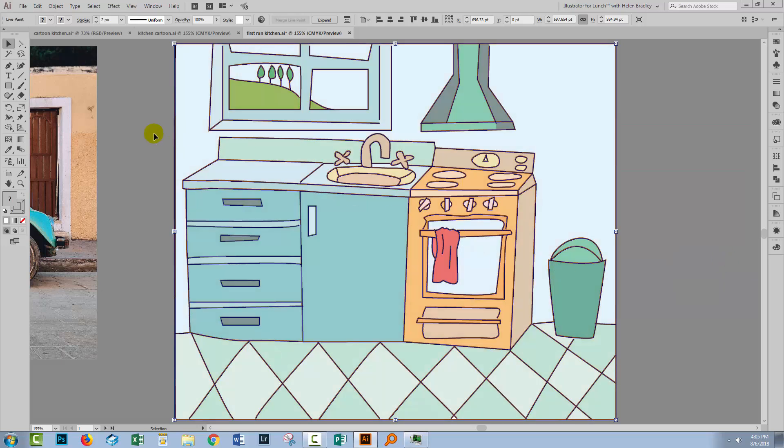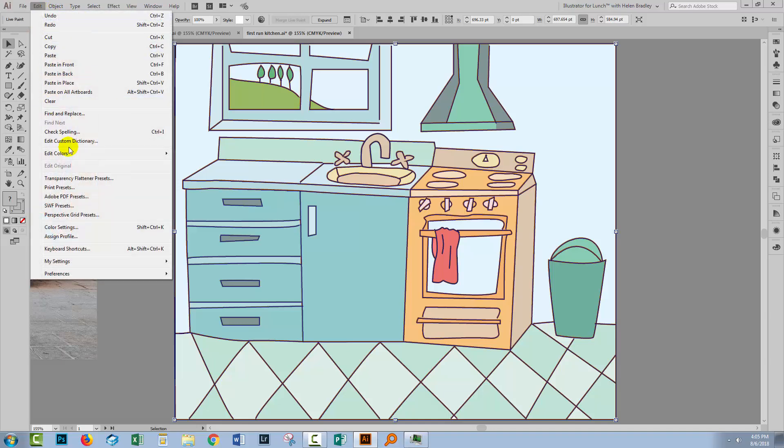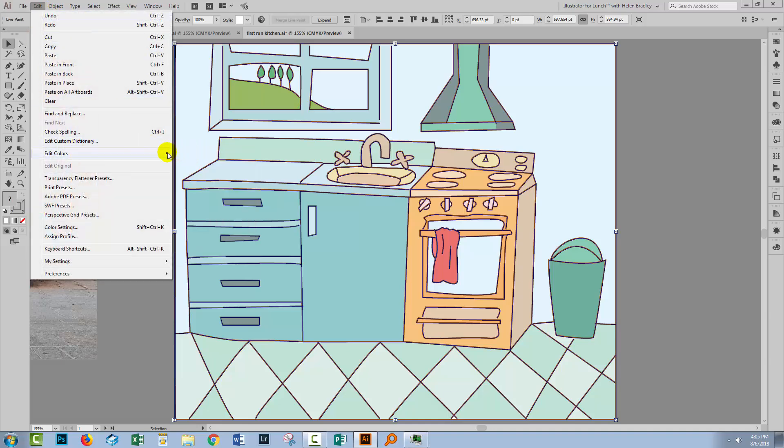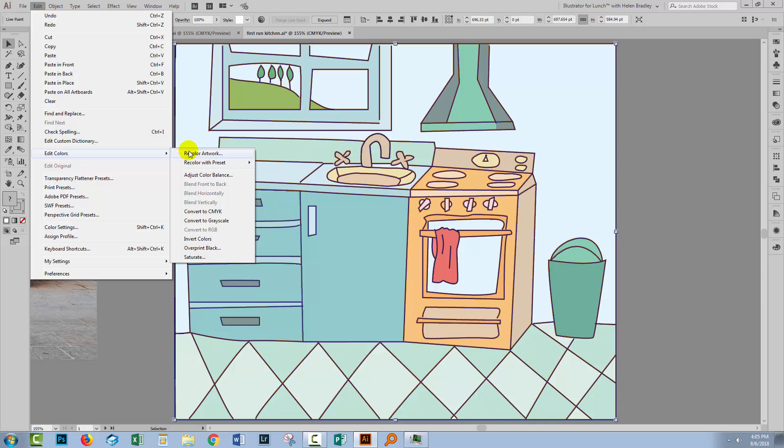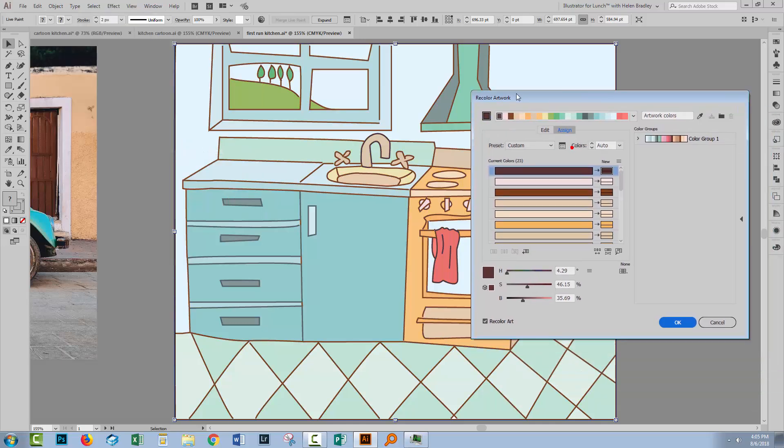I'm gonna cancel out of here again. There are some other options that we can access, and they're on the Recolor Artwork dialog, accessible through this icon here. It's also in Edit, Edit Colors, Recolor Artwork. So let's just grab one of these.